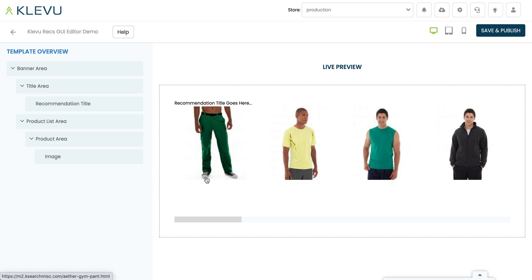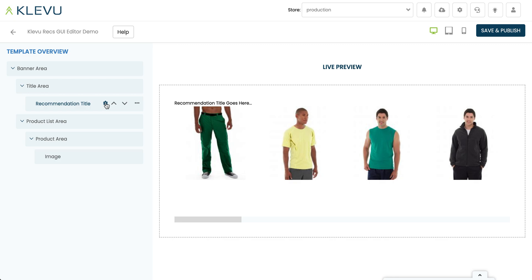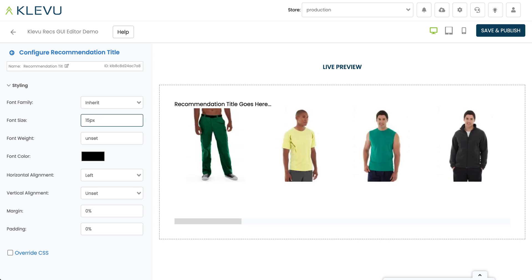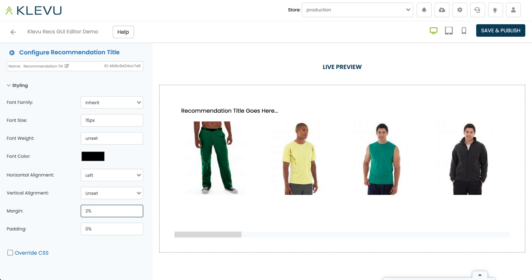Let's pause here to fix up some of the styling because this text is quite close to the image. Let's come over to the recommendation title — all of the components have a cog icon where you can configure extra settings. Let's click on that and we can see various controls. Let's make the font size a bit bigger, changing from 12 to 15, then add about 2% margin. Now we've got a little bit of spacing, and you can play around with font colors, alignments, and other settings as you wish.